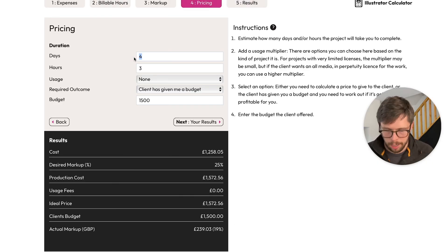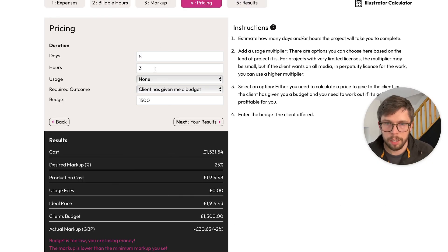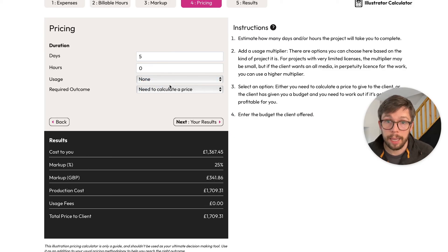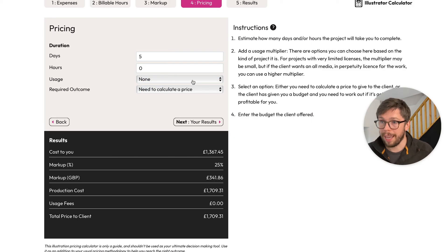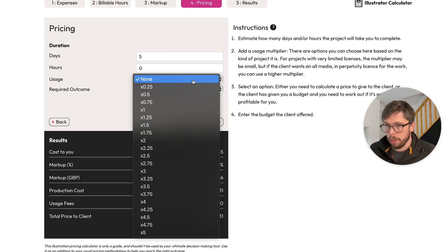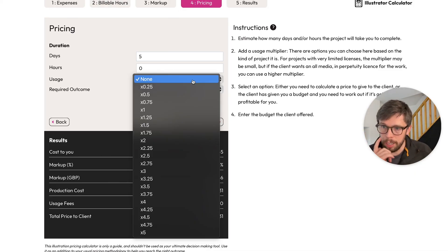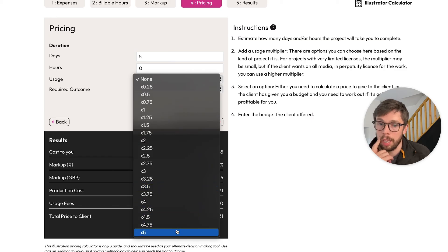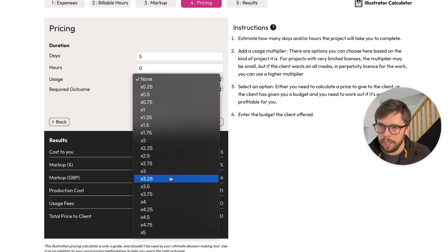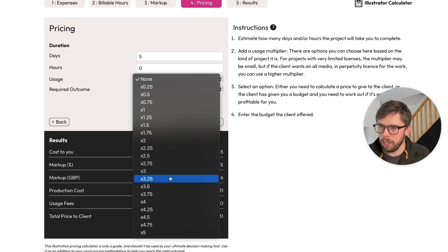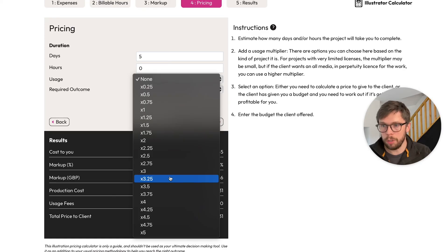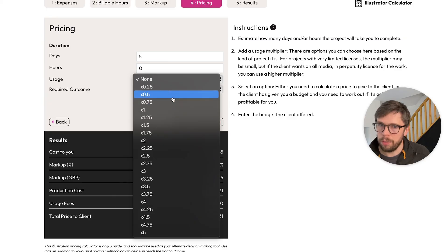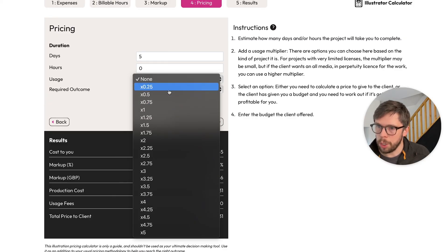All right, now let's reset this to the five-day project we talked about earlier, and we'll calculate a price, but we'll look at the usage drop-down. This is something I would encourage you to experiment with depending on the project. The range of multipliers here goes from 0.25 all the way up to times five, and this multiplies your production cost or your creation fee. That's your expenses plus your time costs—that's how much it costs you to do the job—plus your desired markup.